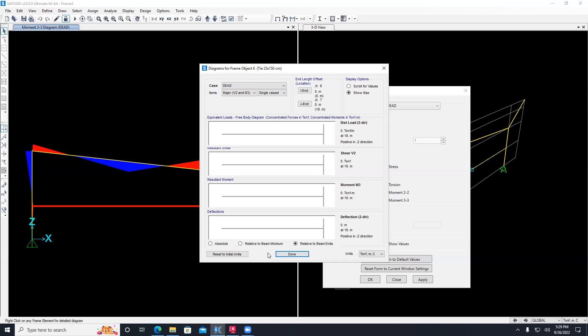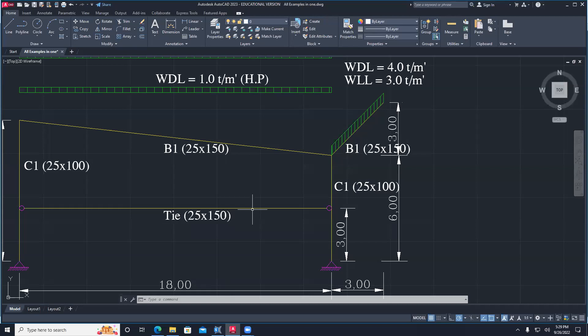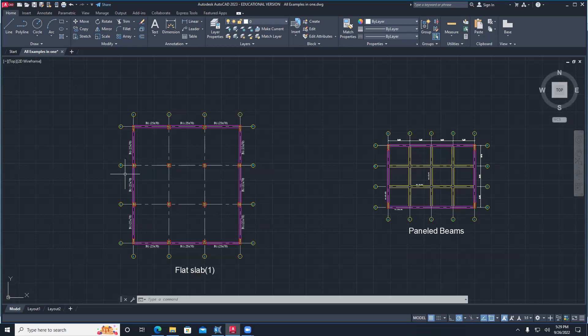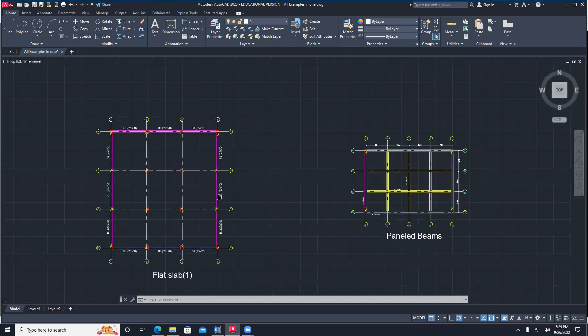Does anybody have questions about modeling frames in SAP 2000? The next example is to model slabs and frames - a 2D grid system.